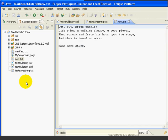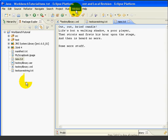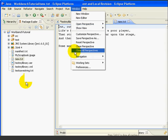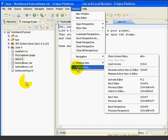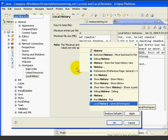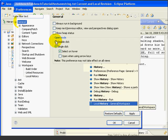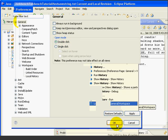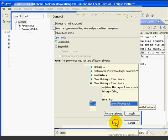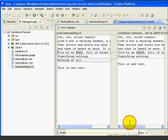At this point, we can use the compare editor to compare the two text files. Before we do that, remember from earlier that we changed our open mode preferences to single click and select on hover. Let's change them back to the default mode of double click by selecting window, preferences, general. And we'll just select double click here to put it back to the default. Press OK.